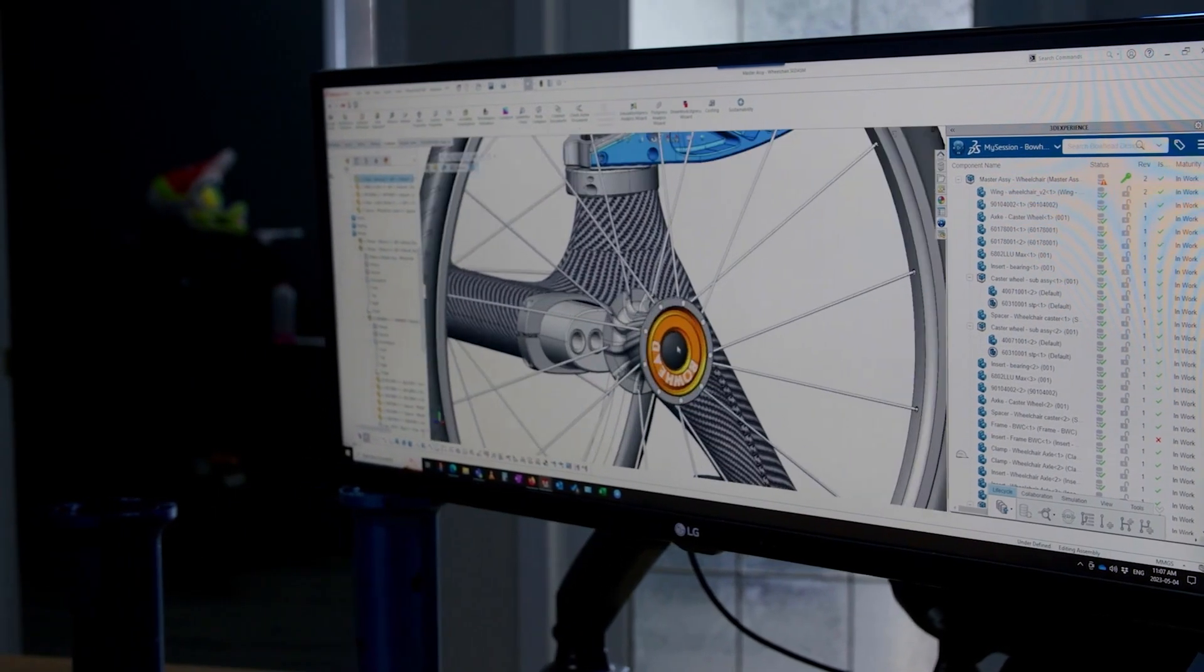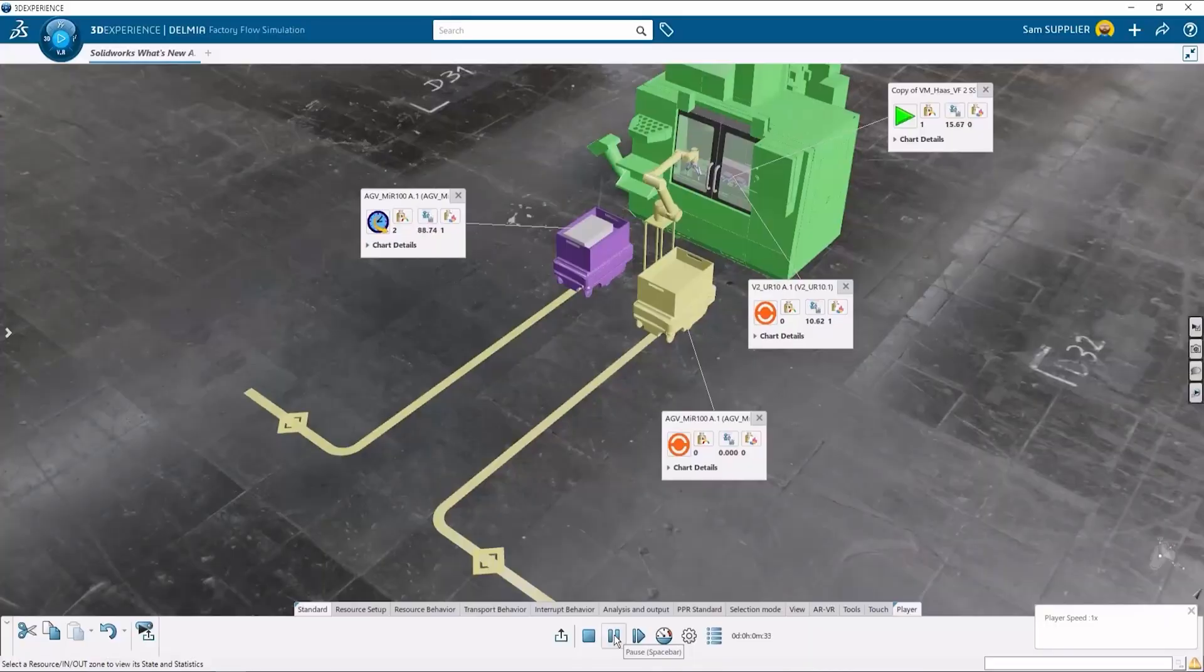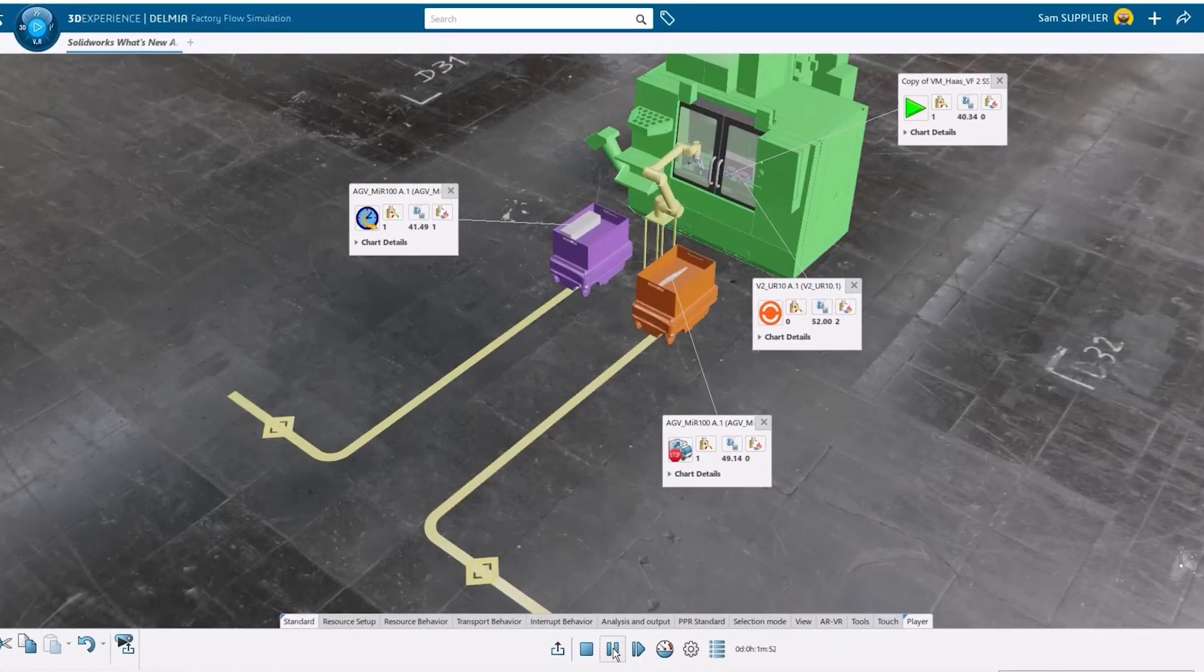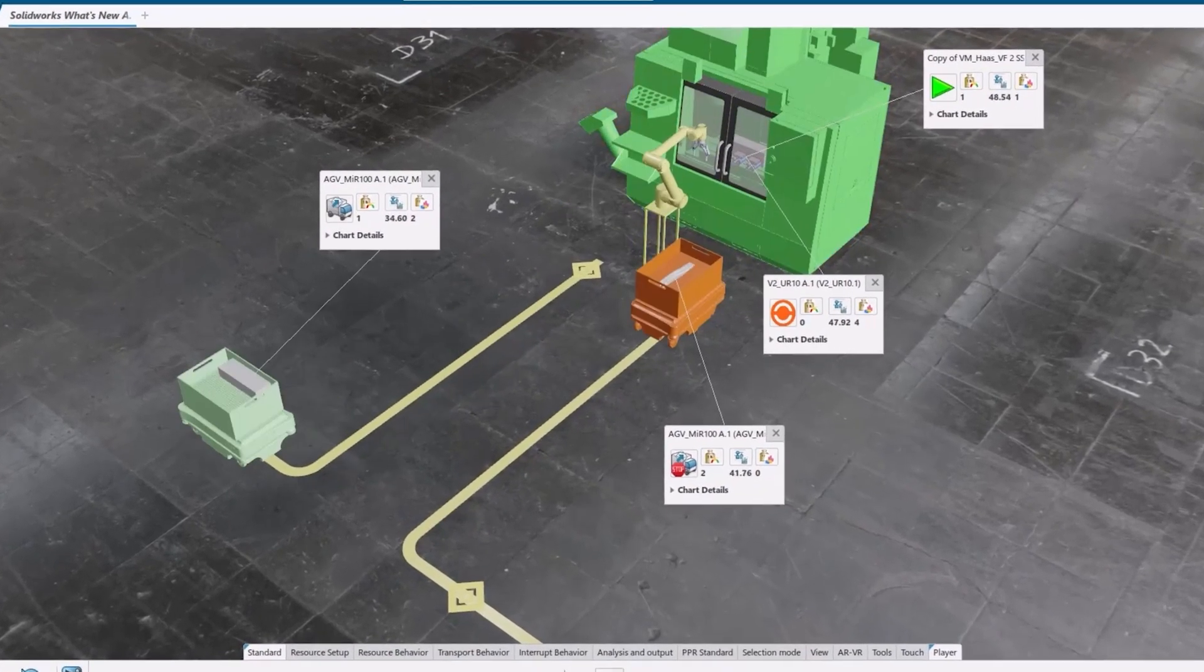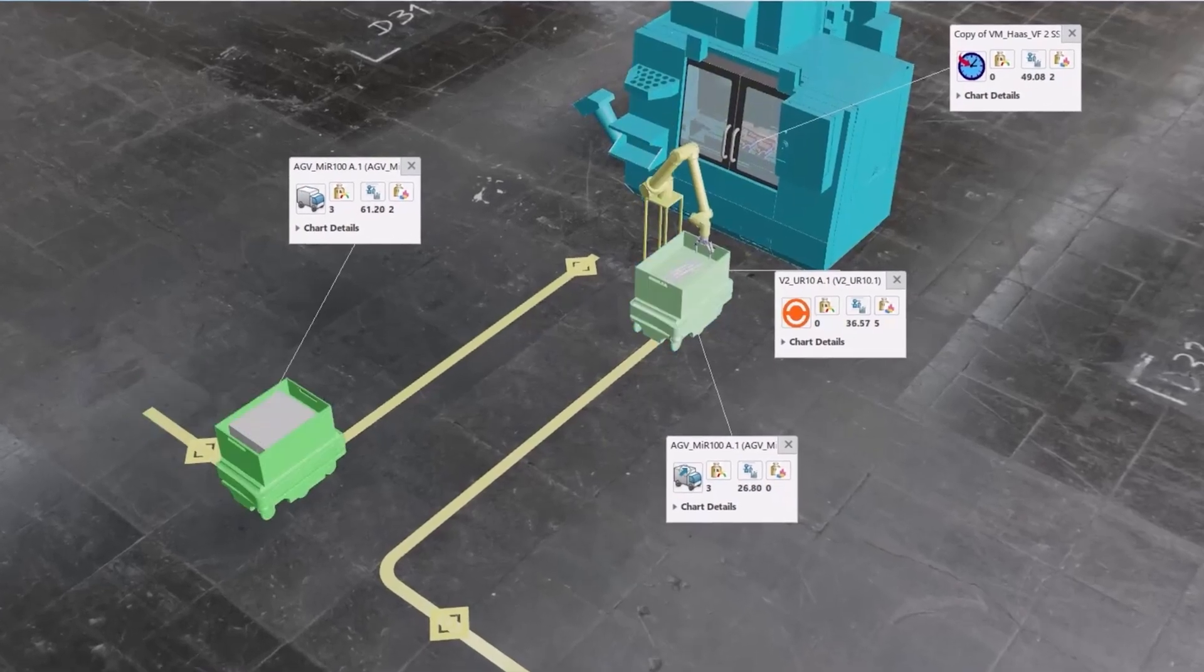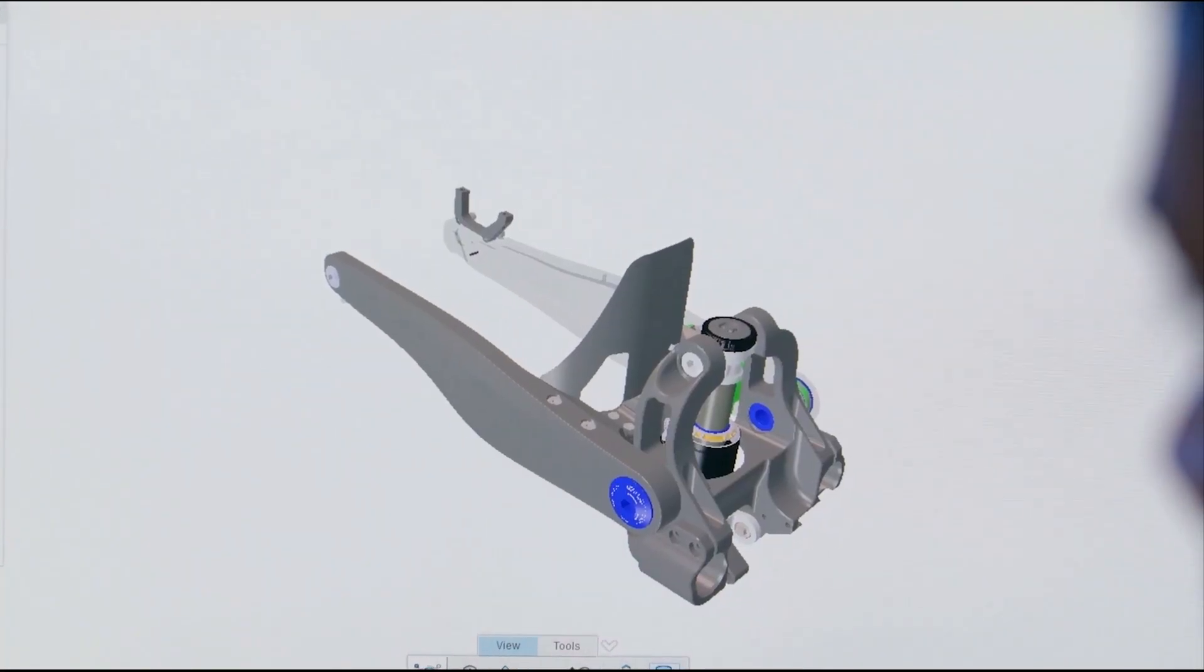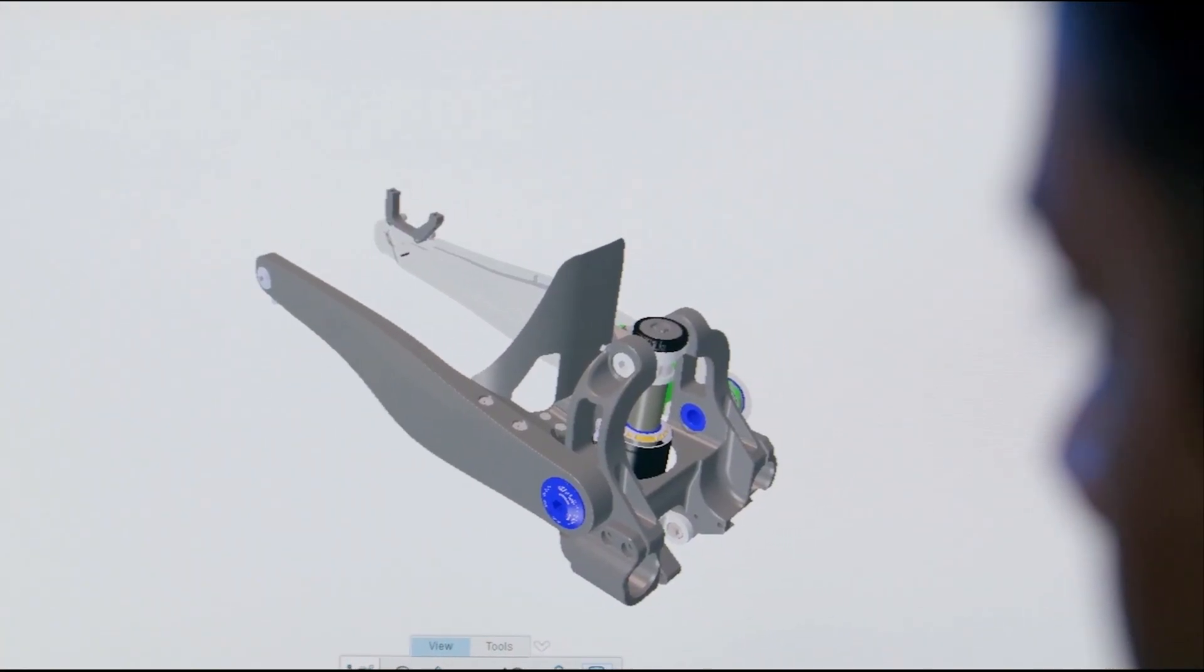With the DelMio Manufacturing Portfolio inside of 3DEXPERIENCEWORKS, data is collected throughout the entire process, from starting with analyzing the part to shipping it out the door.